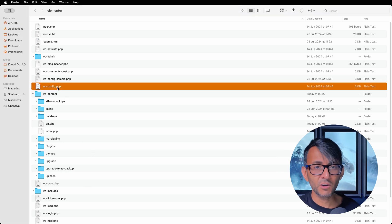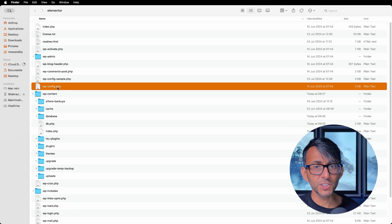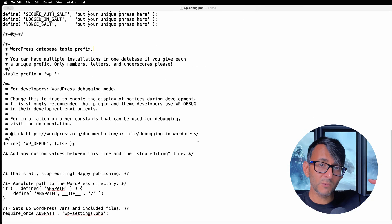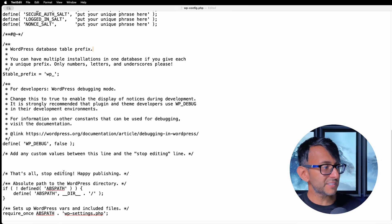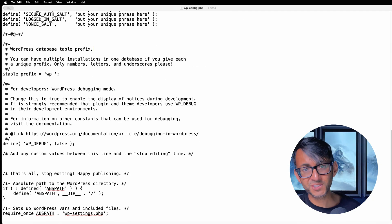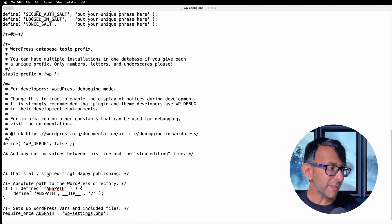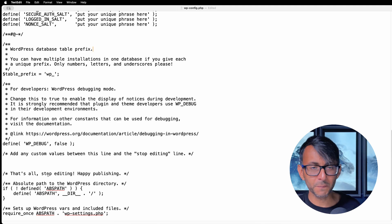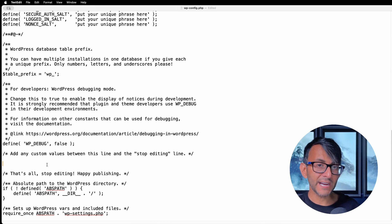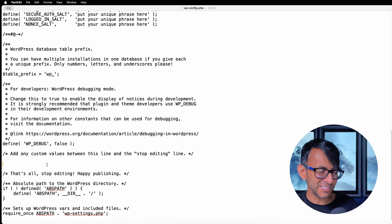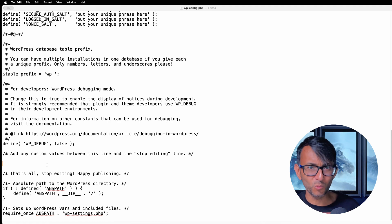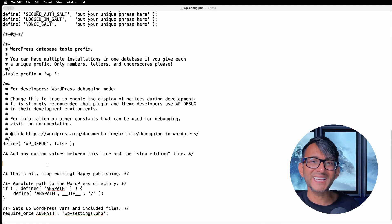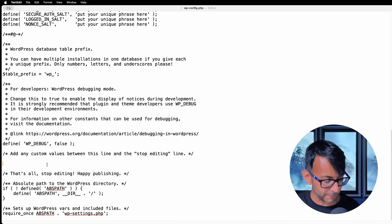You want to go to the wp-config file. It's basically this one over here, and you don't need to go into your wp-content or whatever your uploads are. You want to go into your wp-config, and what you want to do is go into it and scroll down all the way to the bottom. You should see a line that says, That's all, stop editing. Happy publishing. And before that, it doesn't matter where exactly, but just make sure you get to that line.